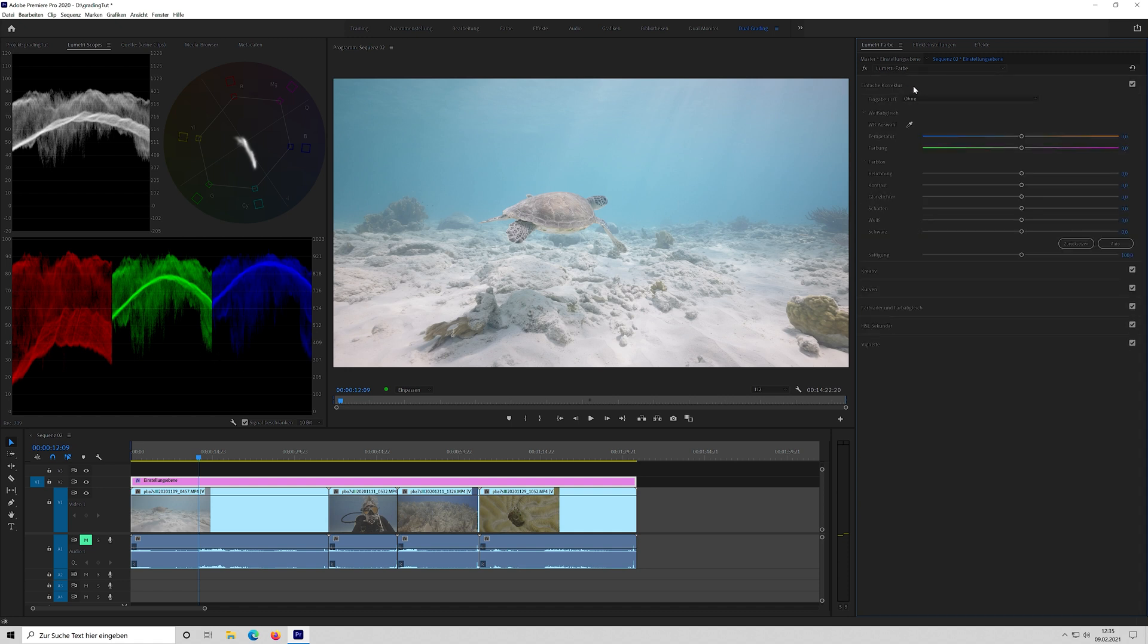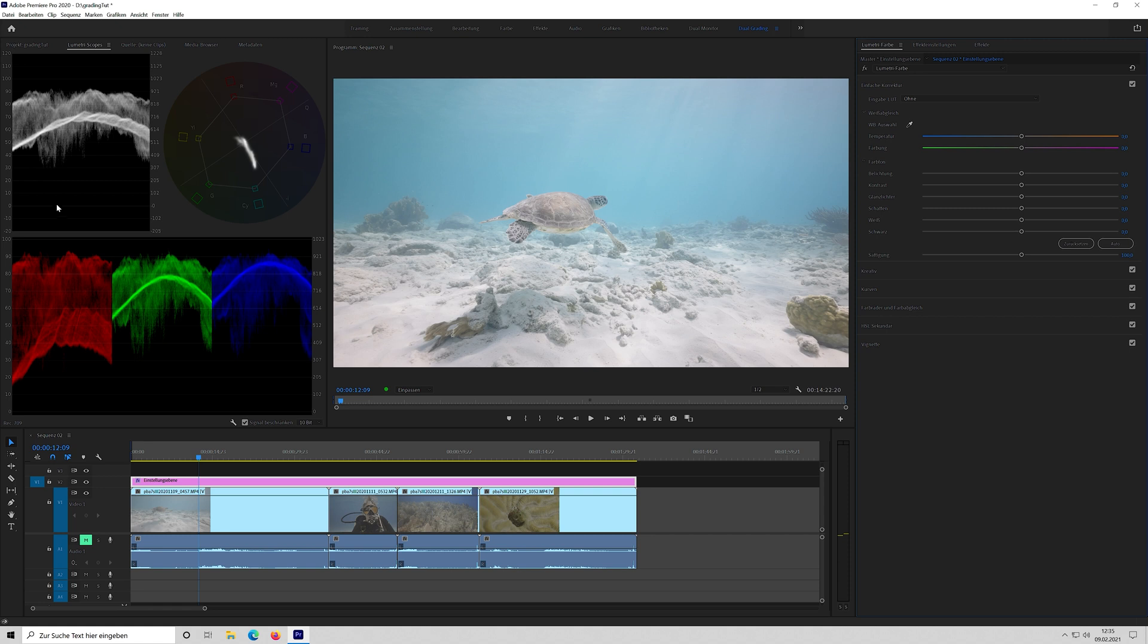So, and then next thing, basic corrections. Here you have your waveform. On top at 100 you have your whites, and on the bottom at 0 you have your blacks. In between you have your shadows and here you have your highlights. So if something is below 0, the blacks are clipped. Same for the whites. If they touch 100 or if they go above 100, then they are clipped.